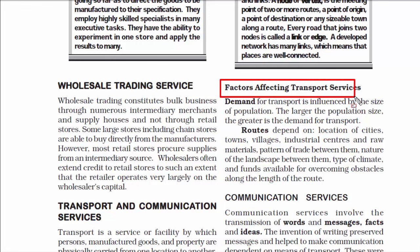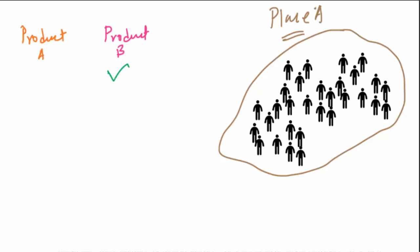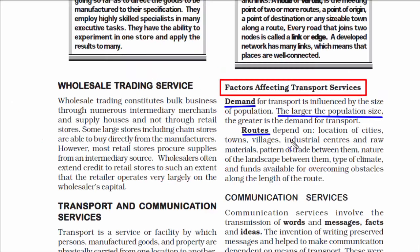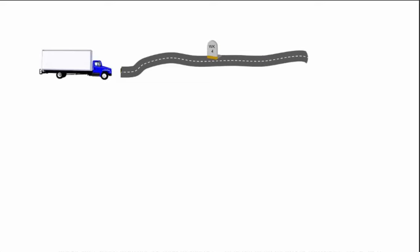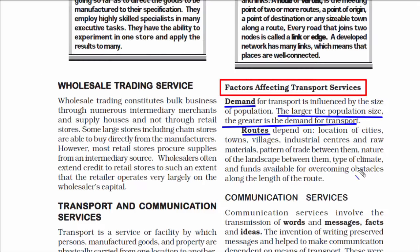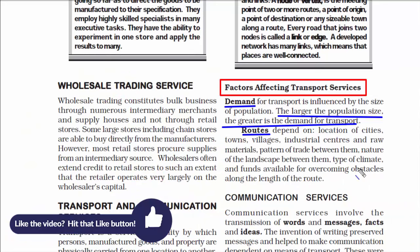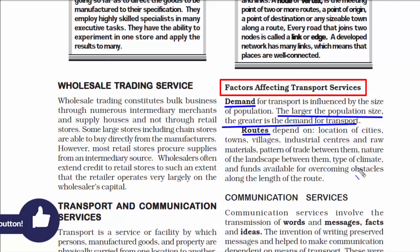There are two things that affect transportation: demand and routes. If there is no demand at a particular place, there will be no sale, hence no supply, and therefore no need for transportation. The larger the population size, the greater the demand for transport. Regarding routes — if there is no road, trucks, trains, and other transport mediums cannot travel for delivery. Most hilly areas of north and northeastern India have very few train tracks due to rough terrain, so railways are not well developed in those regions.